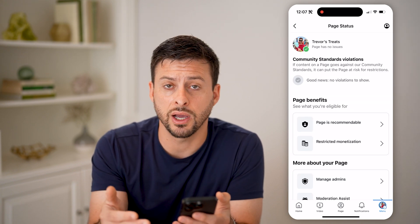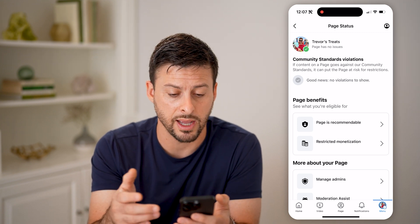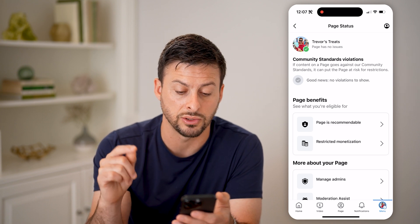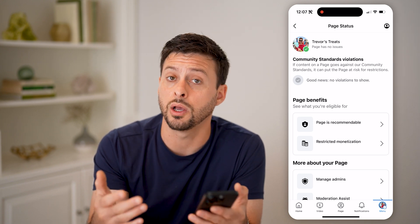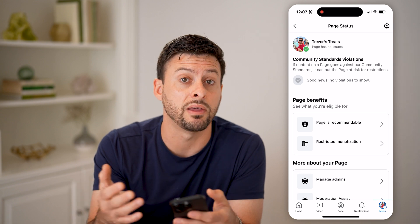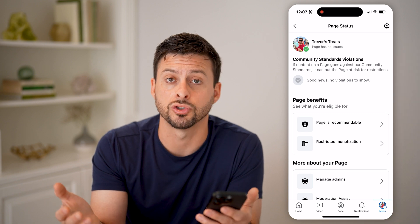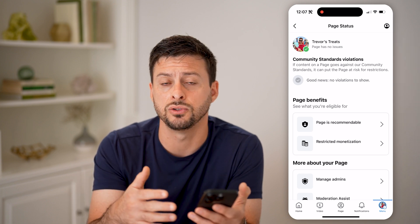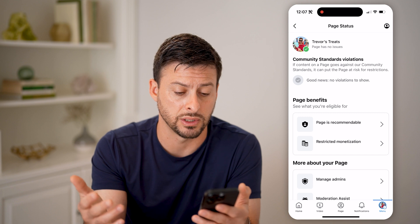This will show you if you have any strikes — both for community guidelines as well as copyright or anything like that. You can see I have no community standards violations; it says good news, no violations to show. But if you did, you can go into them and appeal those — maybe make a case for why they shouldn't have been a strike, or basically say that you're sorry and to please remove it. They'll get back to you whether they decide to remove that strike or violation, or whether they decide to keep it.